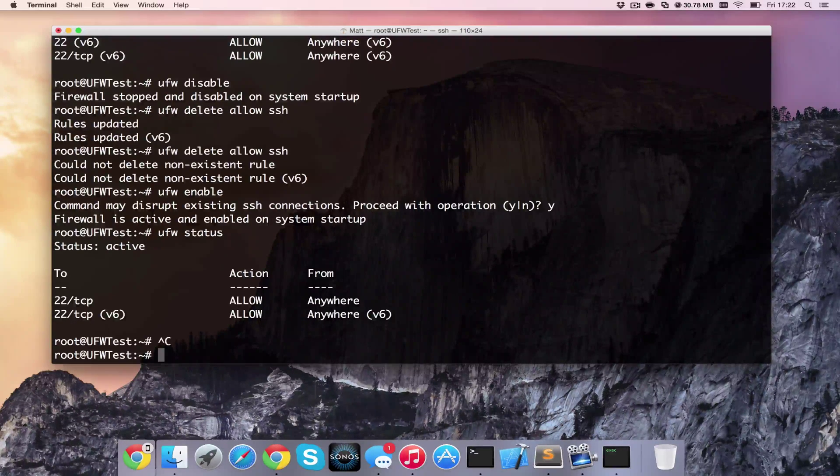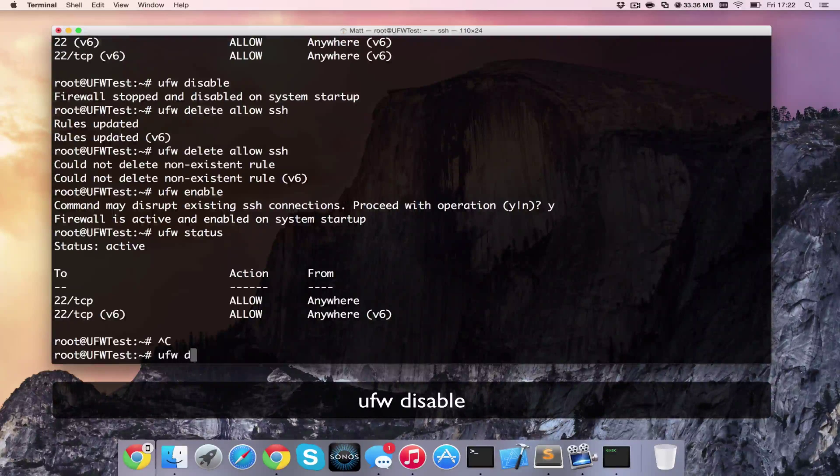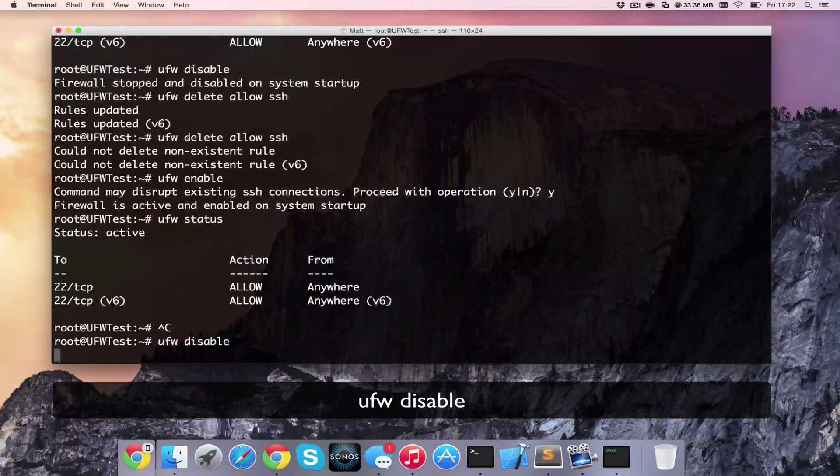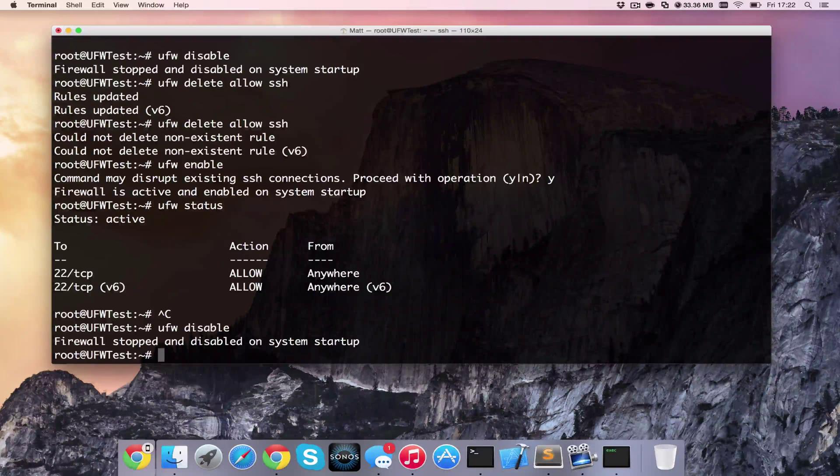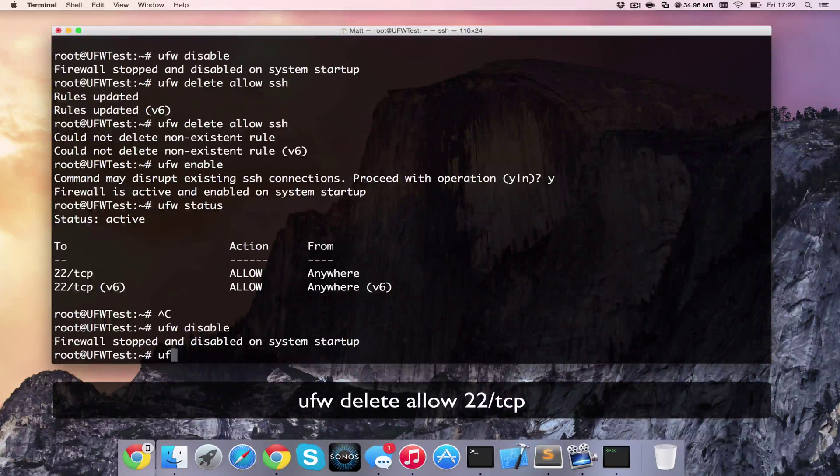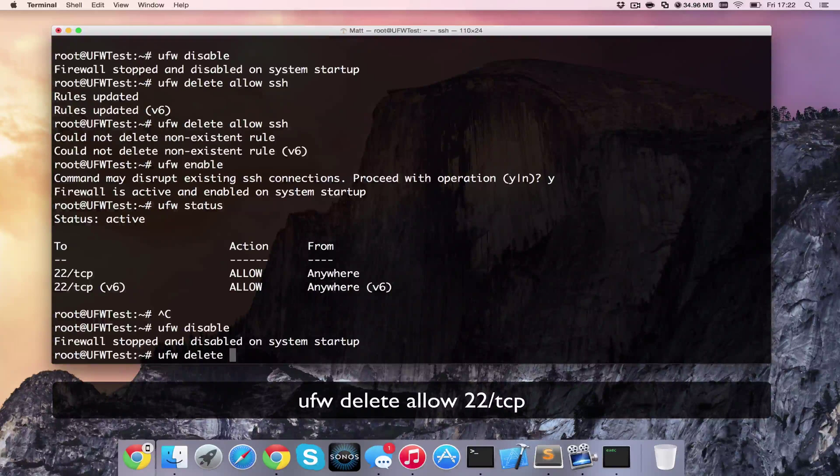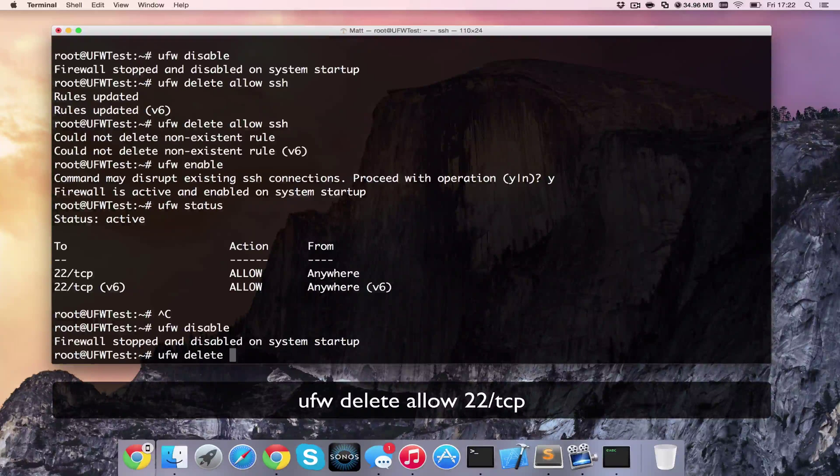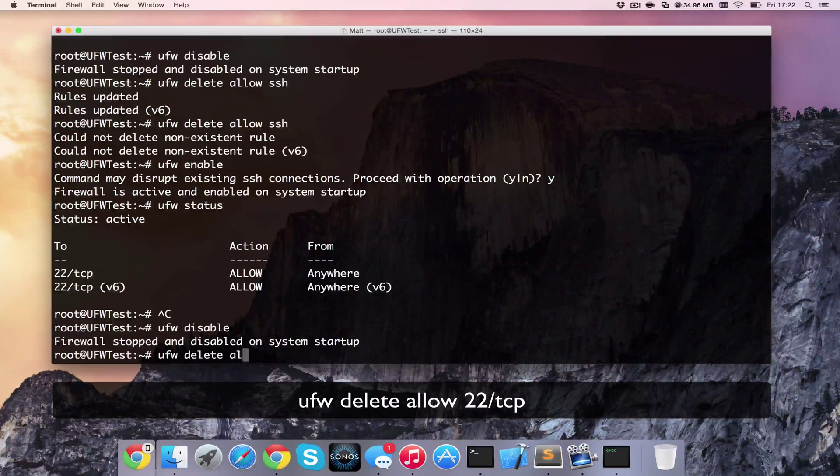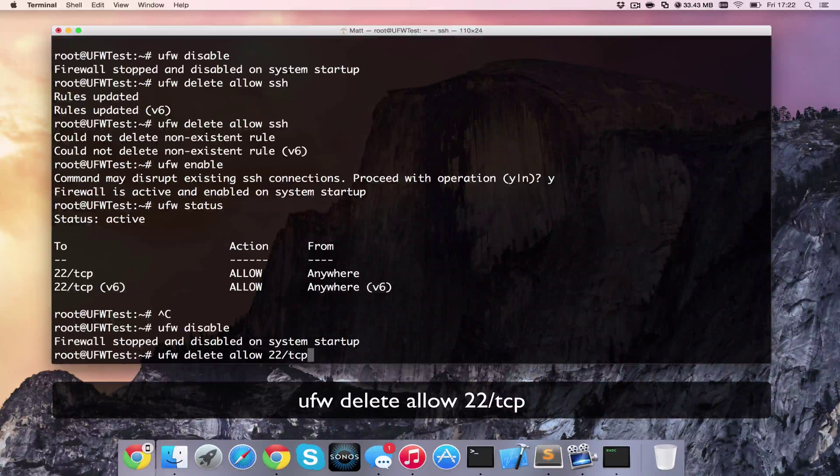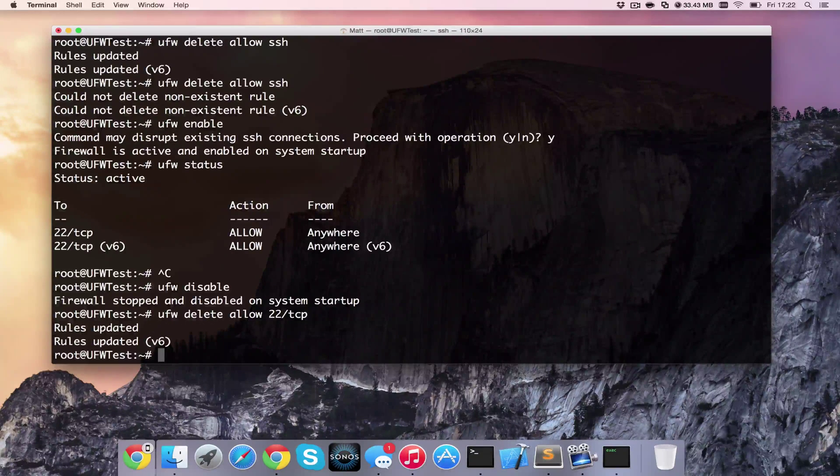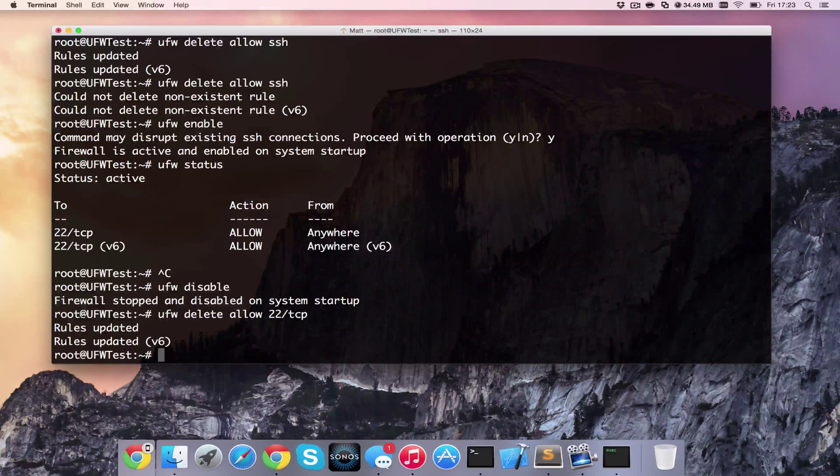So if we go ahead and do ufw disable again, we can remove it by saying ufw delete and then allow 22 TCP, which is the one that we previously set up. And then that should have deleted the rule.